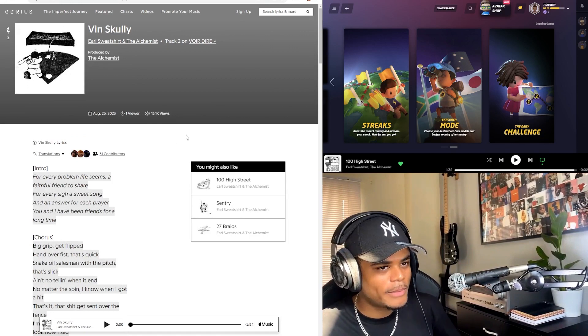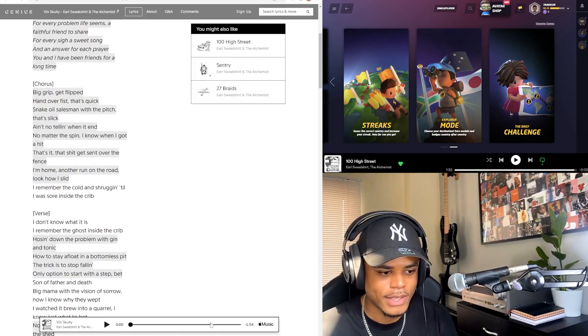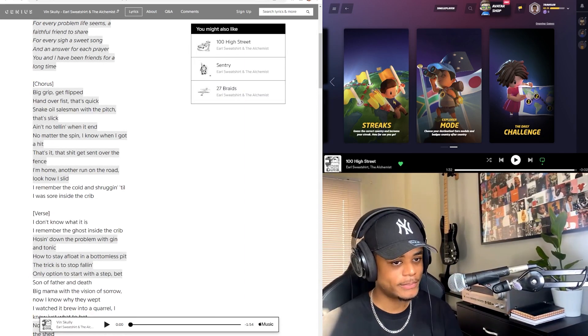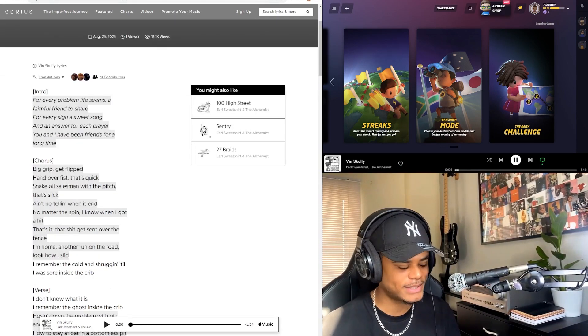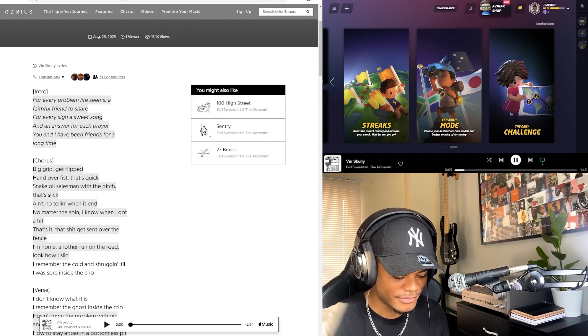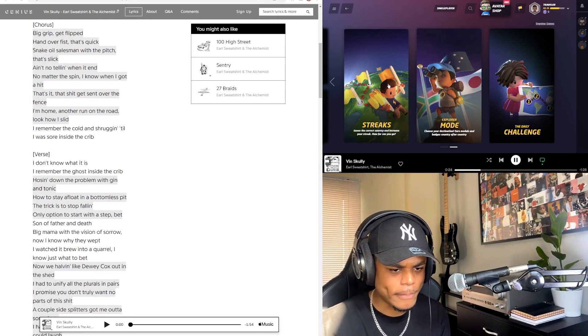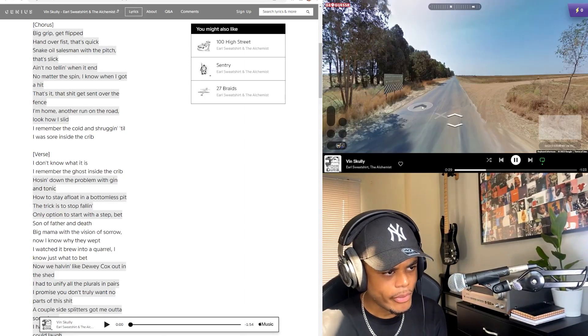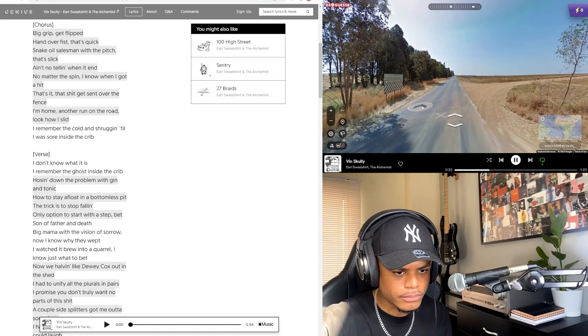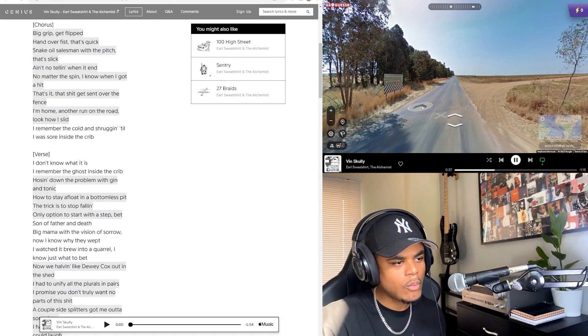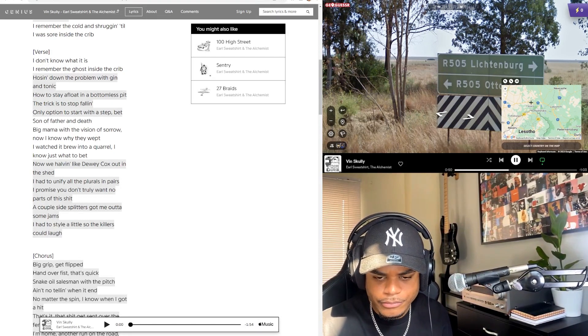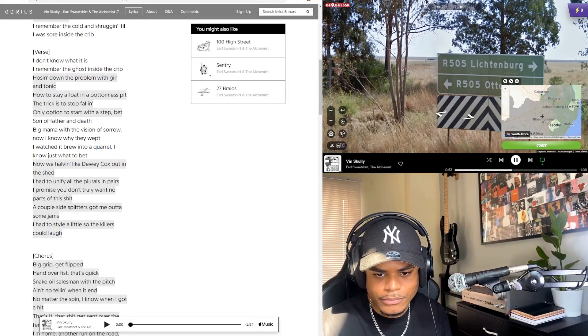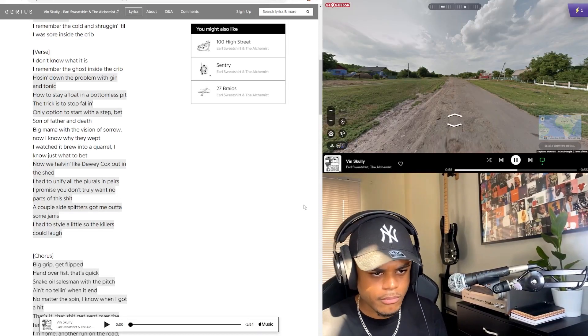Already the bass and the vocal sample! No matter the spin, I know when I got a hit. That is smooth. I don't know what it is. The trick is to stop falling, only option to start with a step.